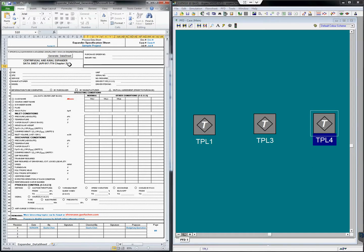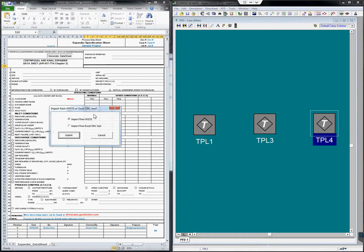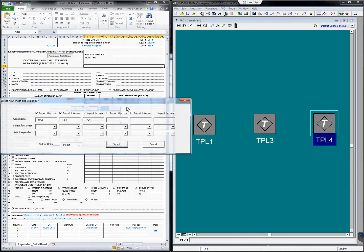Click the generate data sheet button and select import from Hysys. A window pops up to allow you to choose which expander you want to include in the specification. In this case,